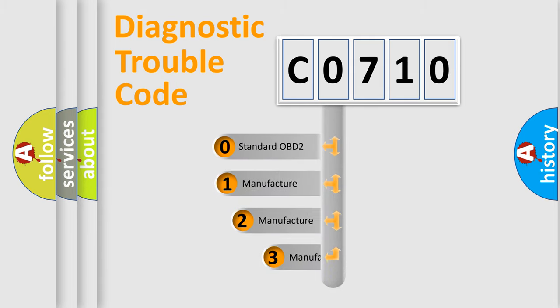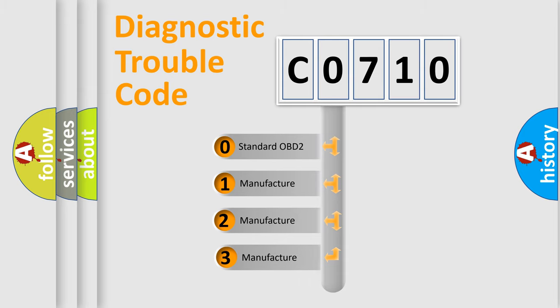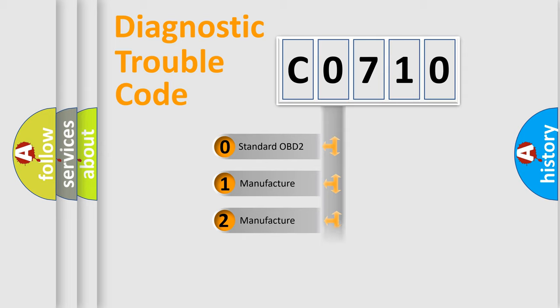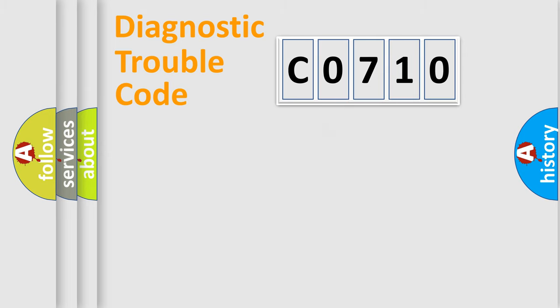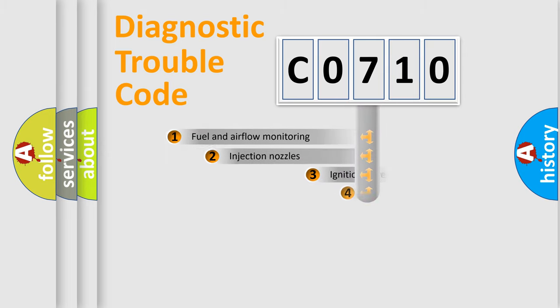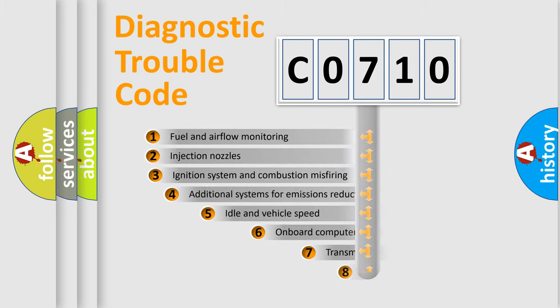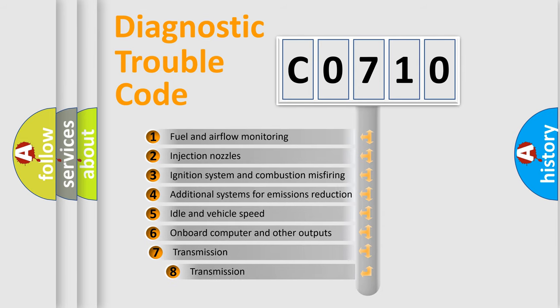If the second character is expressed as zero, it is a standardized error. In the case of numbers 1, 2, or 3, it is a manufacturer-specific error. The third character specifies a subset of errors.